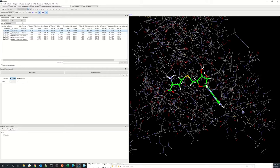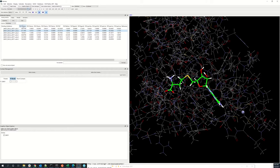Then you have the fitness score associated with your docked solution, and you can click on it and it will rank the solutions based on the score. The best solution found by GOLD will have the highest fitness score.